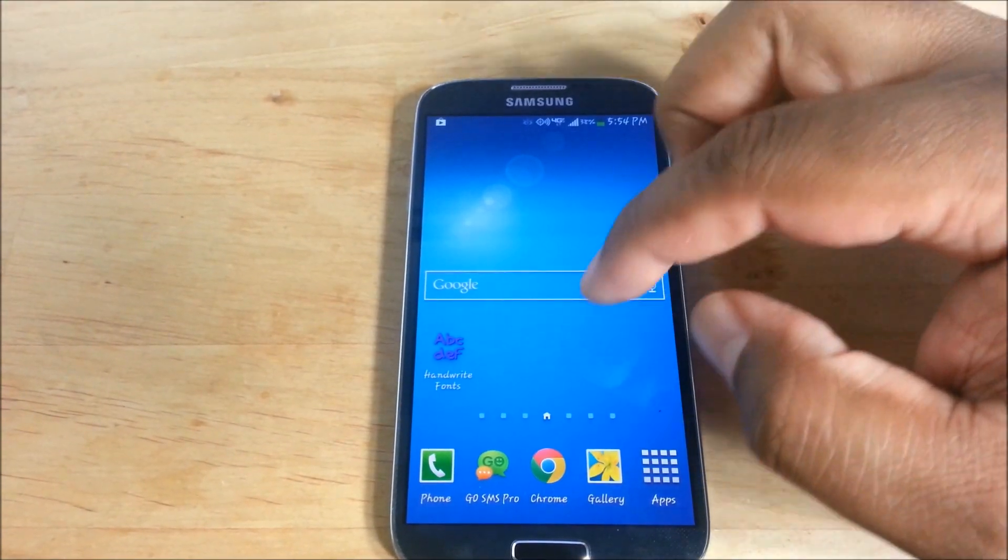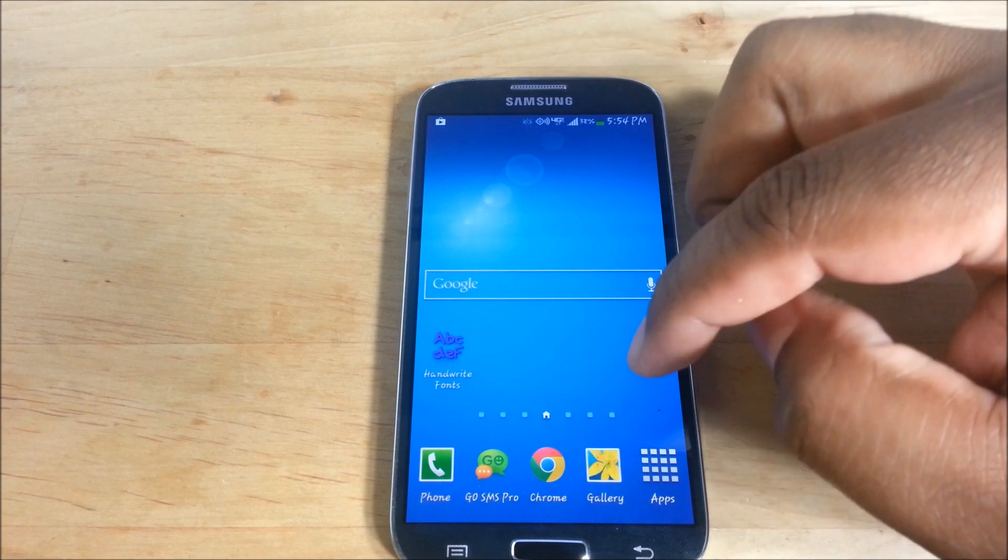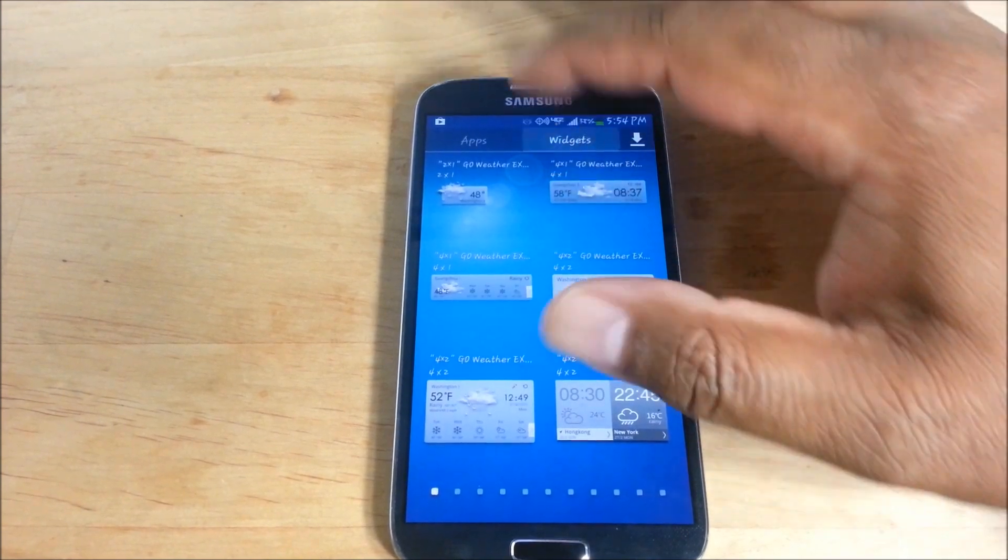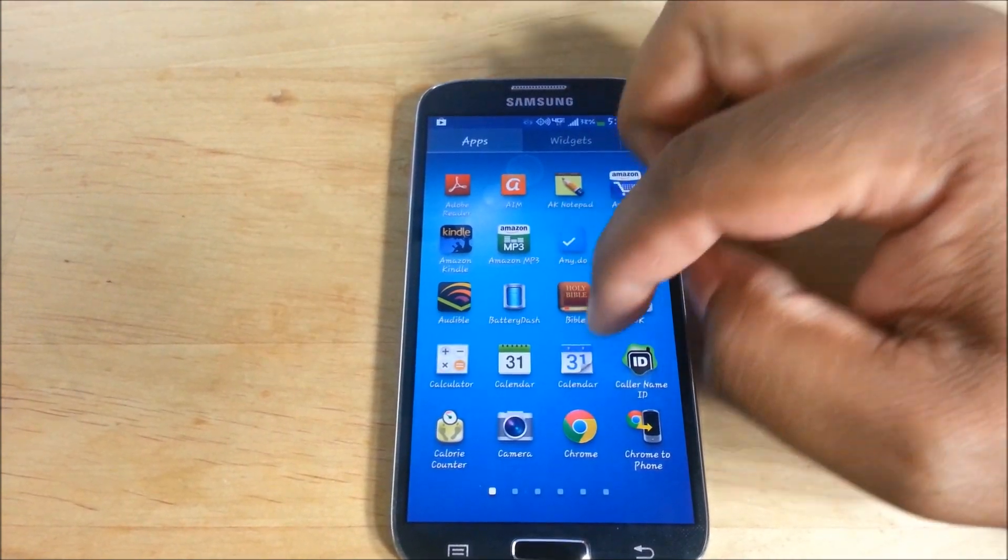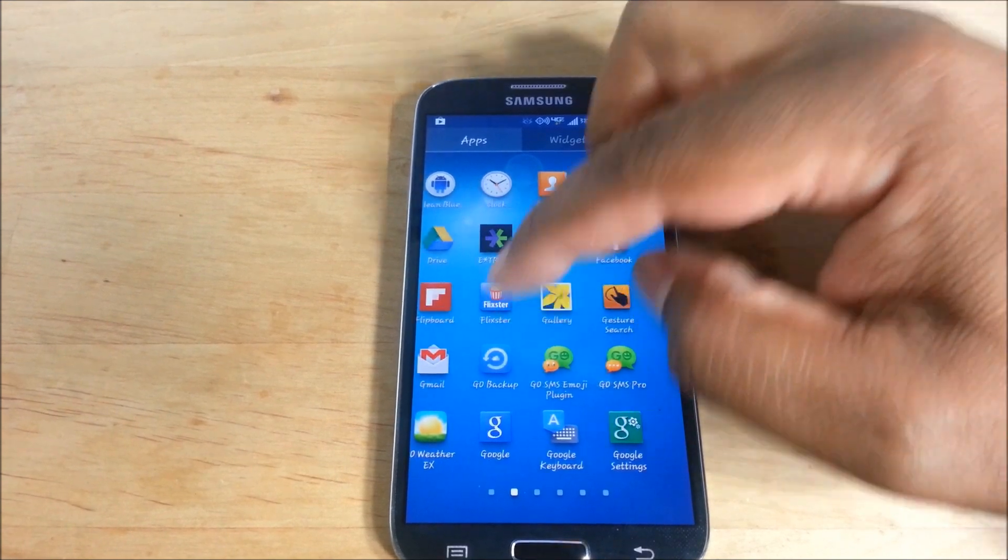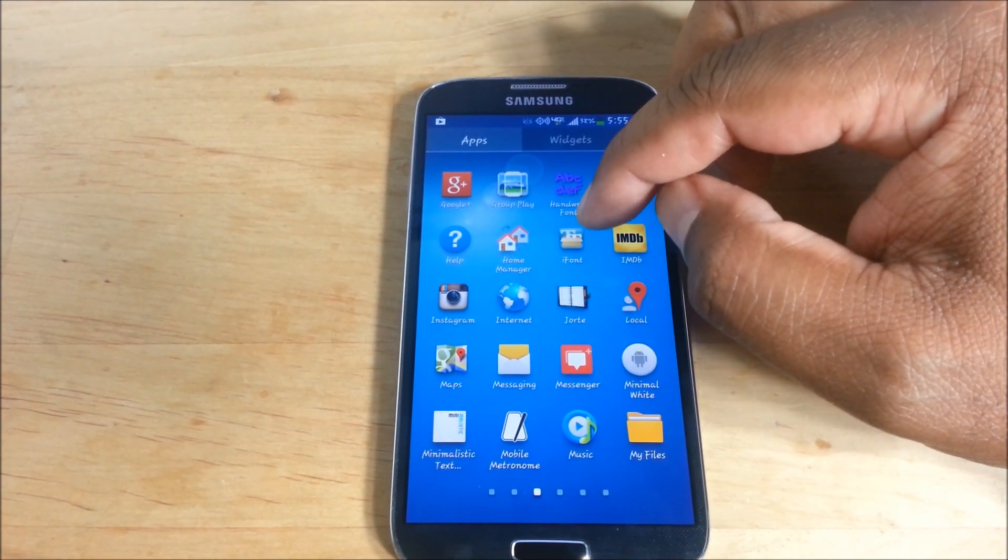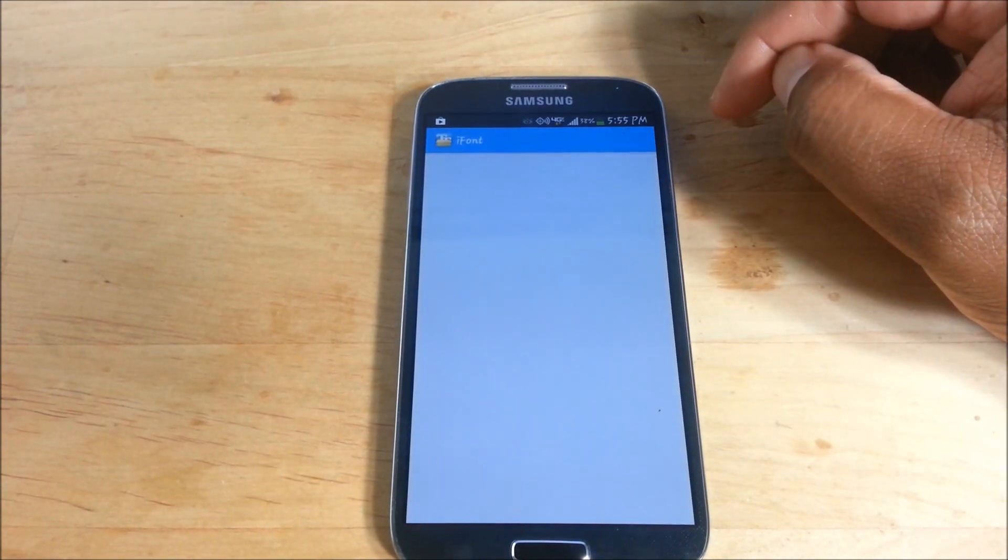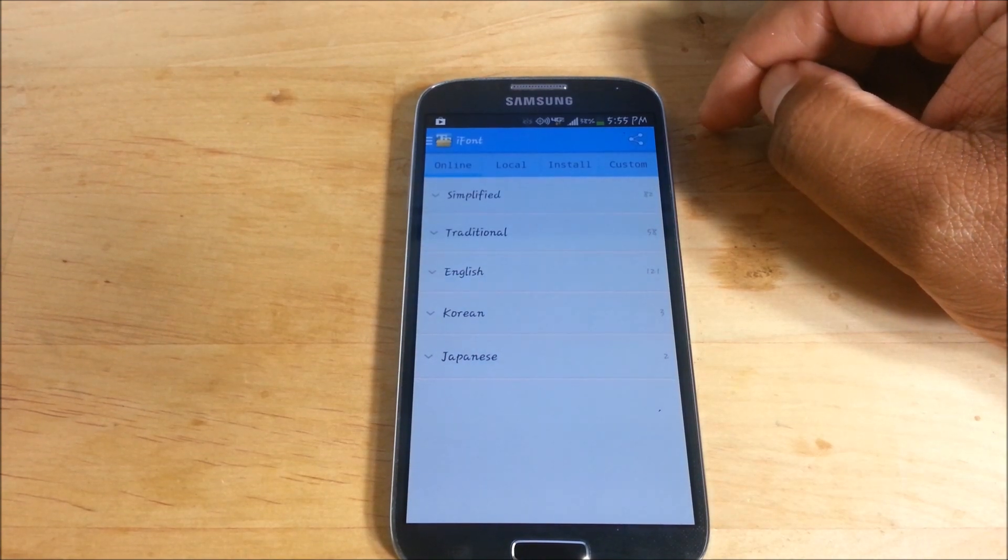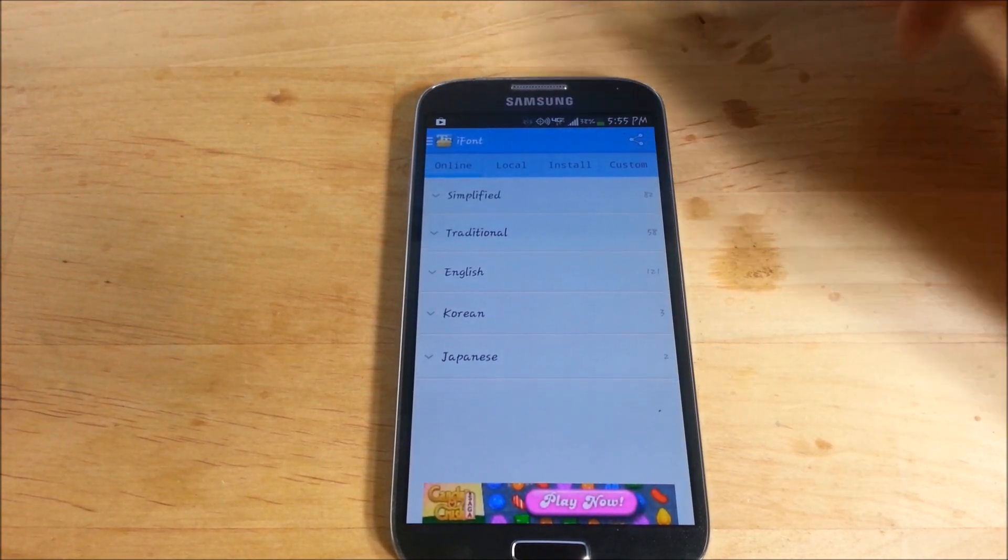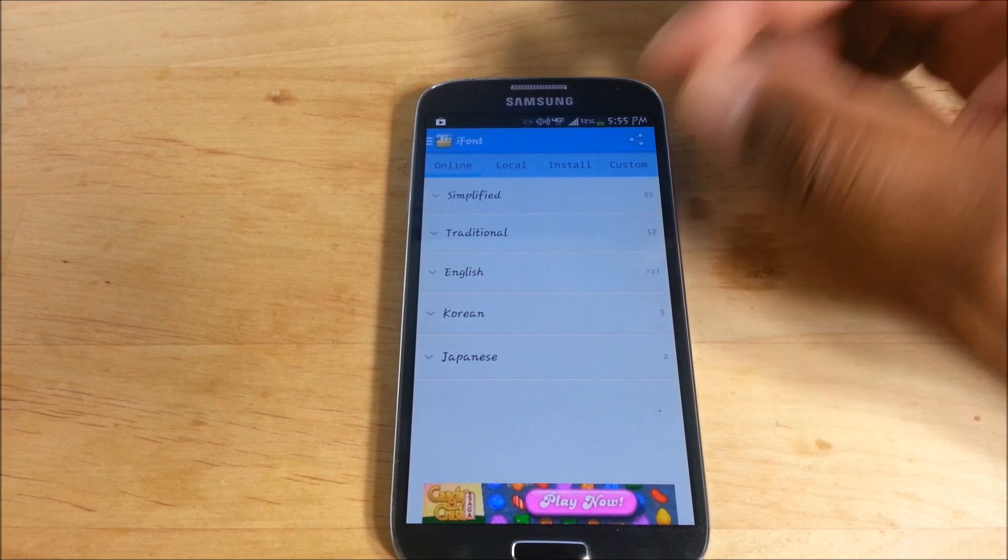Go to Play Store and download this app called... let me find it... iFonts. You don't have to be rooted to do this, it's just an app.